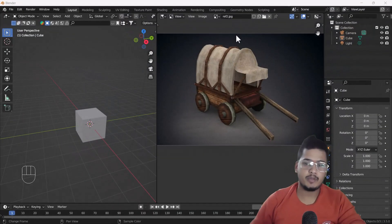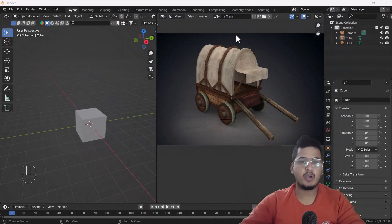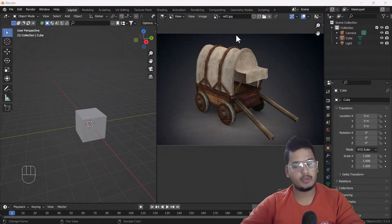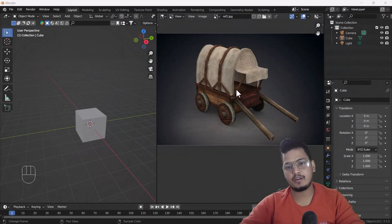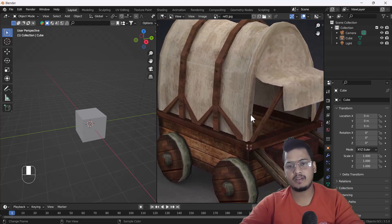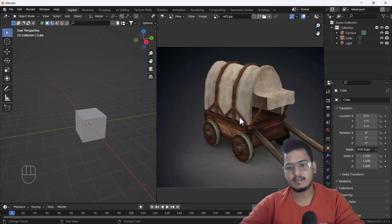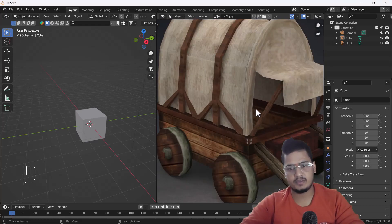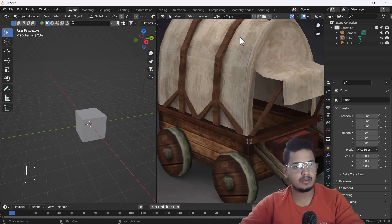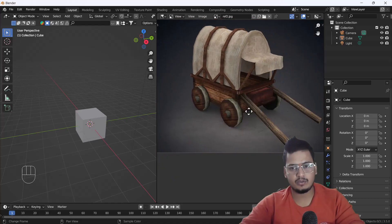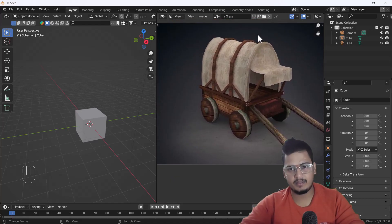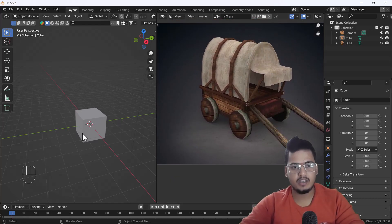Hello everyone, welcome to my YouTube channel. I hope you guys are doing great. Today's video we are going to talk about how we can model game props using Blender. This is a very easy and cool trick, so I'll show you how you can make this kind of thing. Let's start.